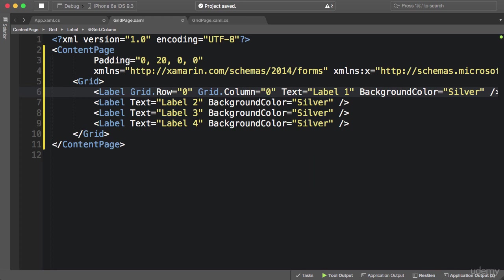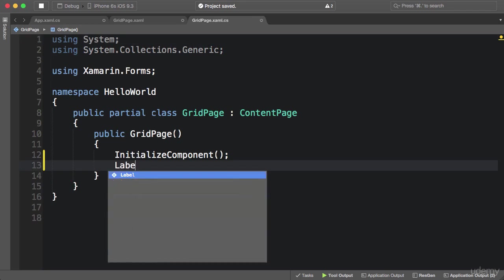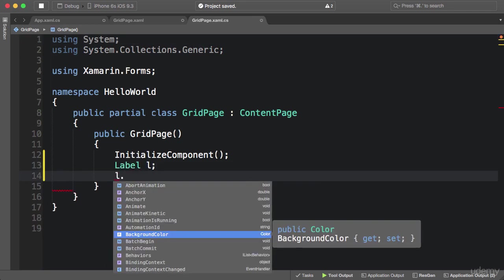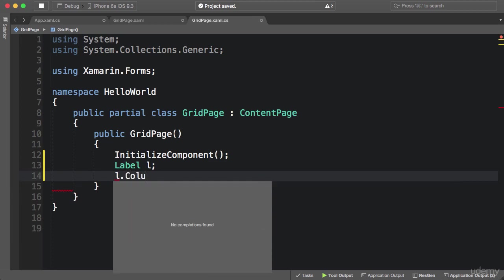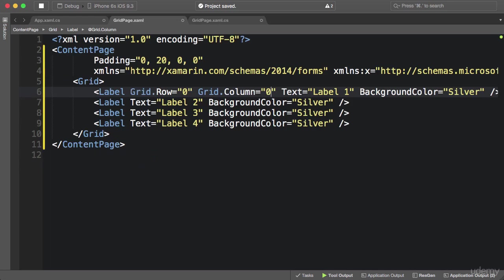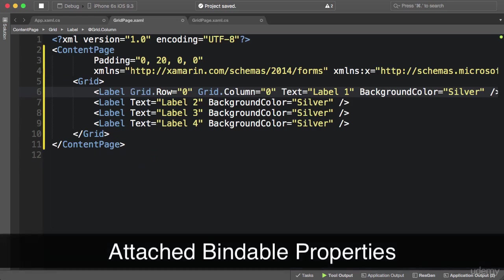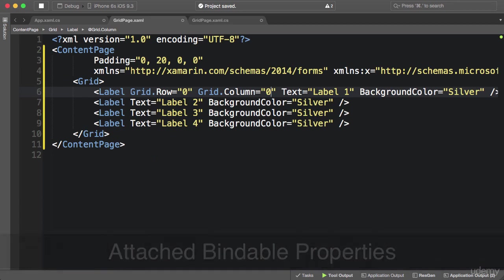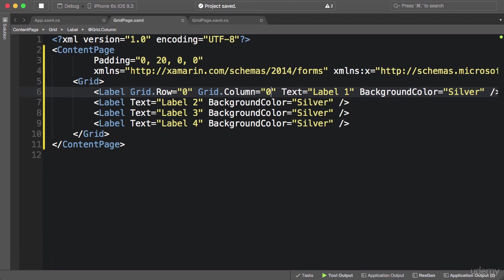Pay attention: the Row and Column properties do not belong to the Label class. If we go to code-behind and declare a label, we don't have such properties. These are what we call attached bindable properties — they are defined by the Grid class but can be set by other classes. With this technique we can put any elements inside a grid and assign them a row and a column. Later when I show how to implement this in code you'll have a better understanding.